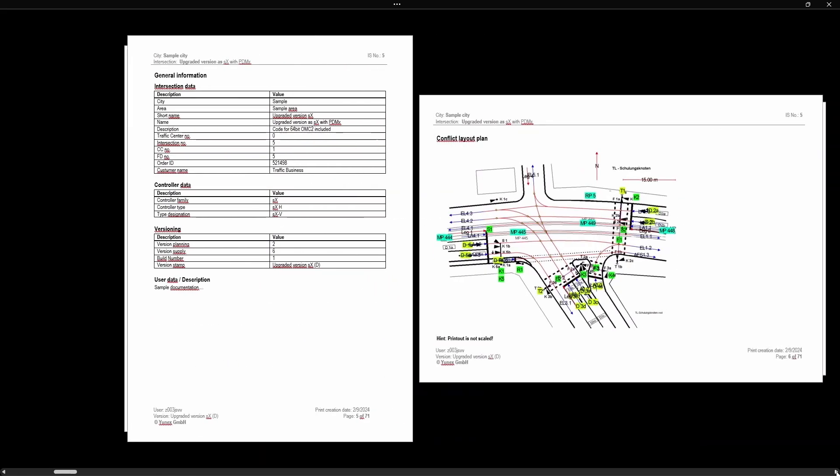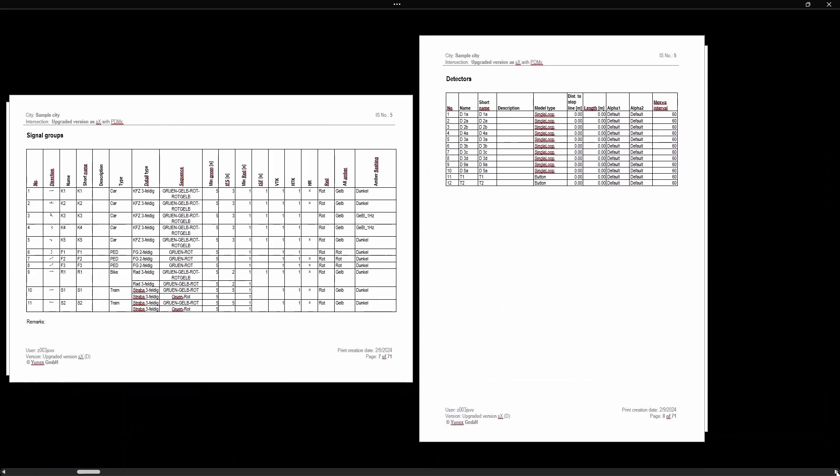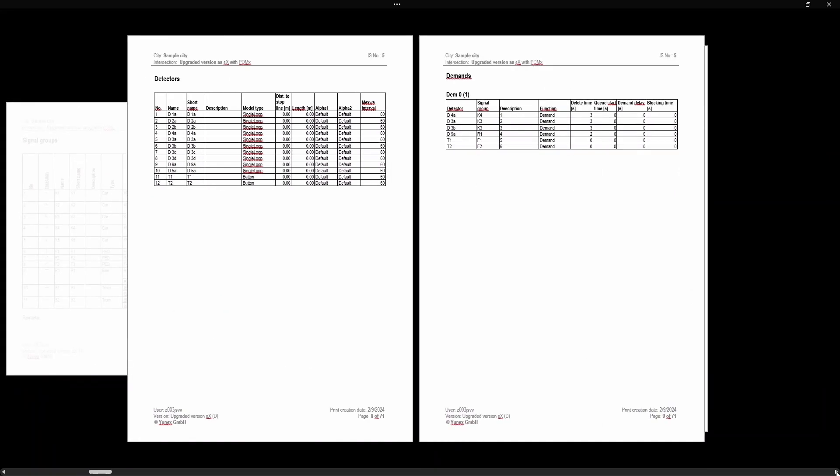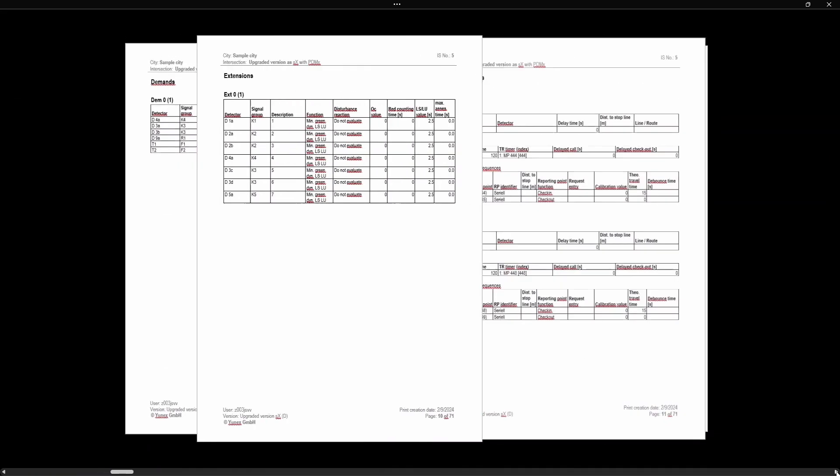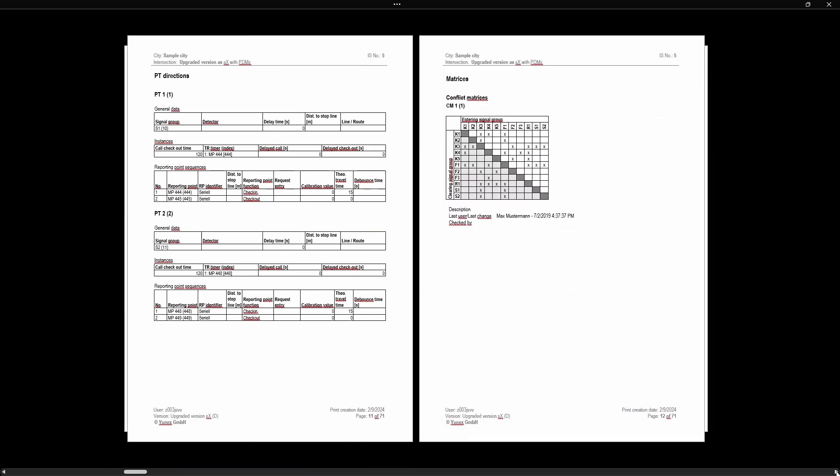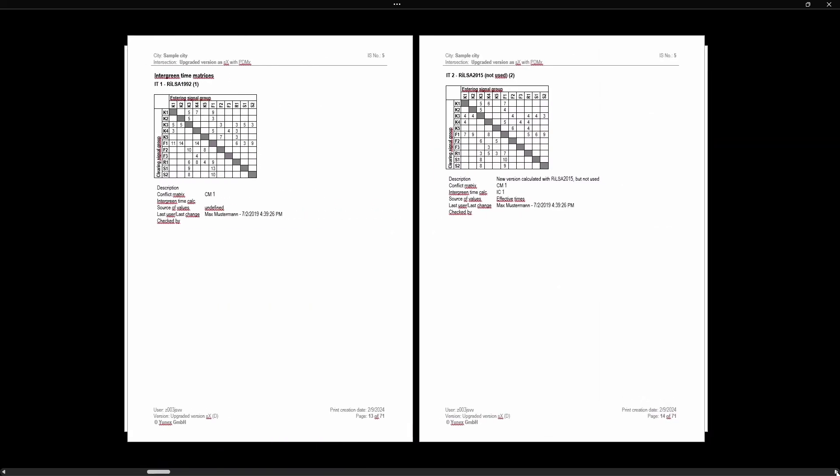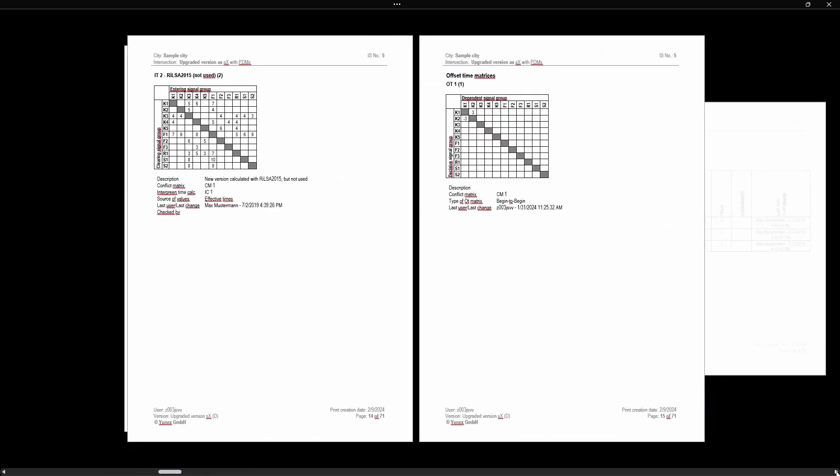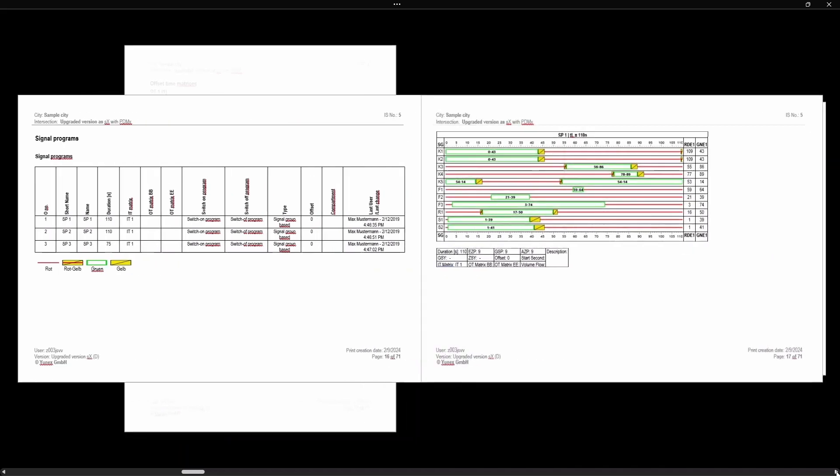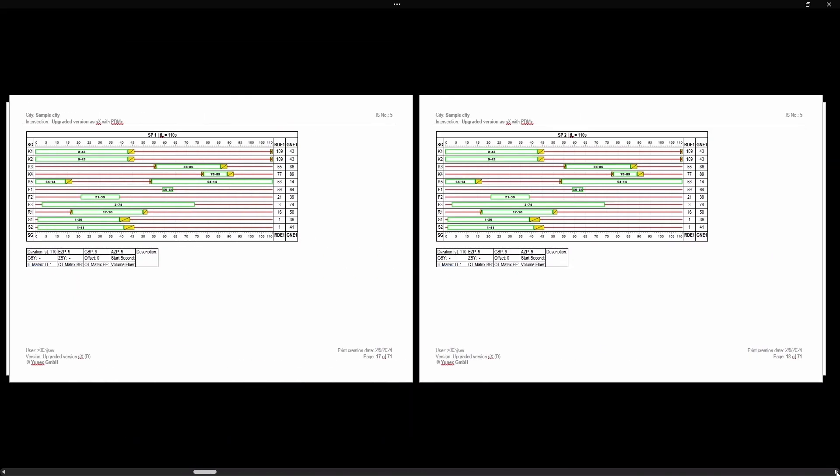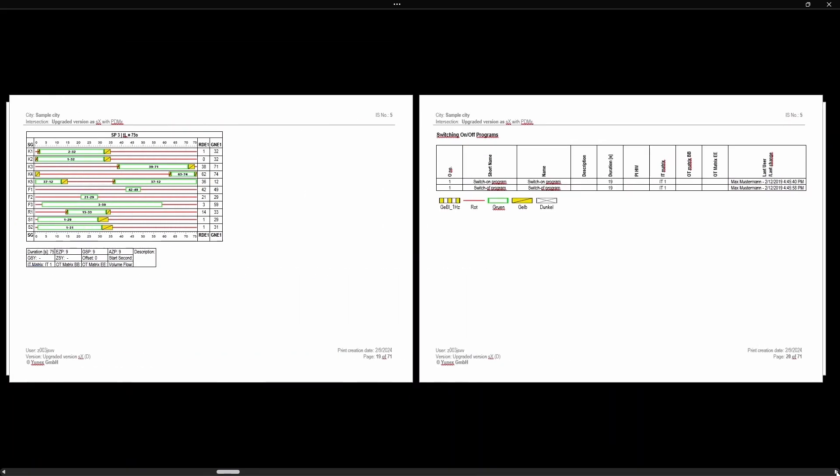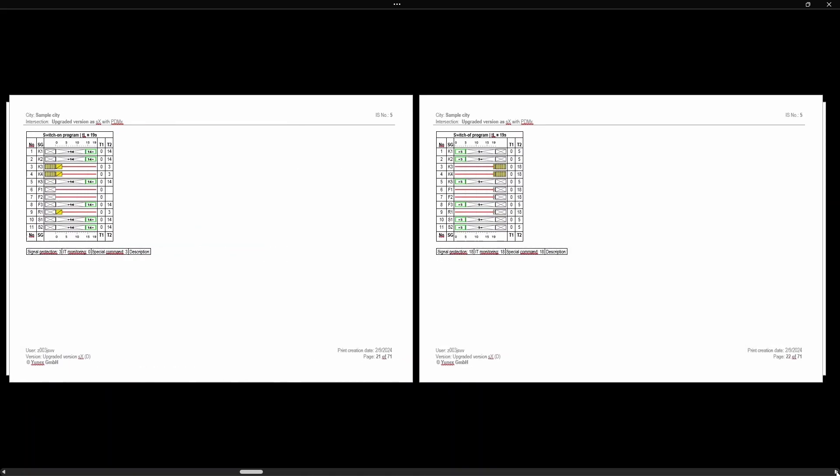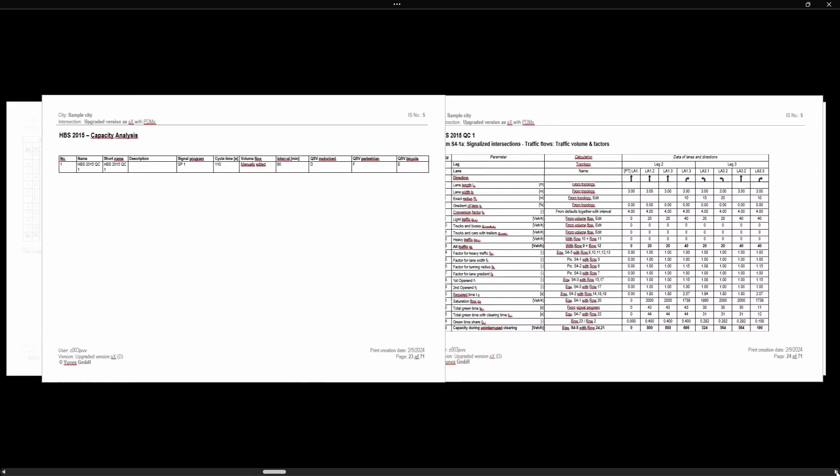The planning documentation allows users to print either the entire configuration or only specific parts of it in the Microsoft Word format which is a widely used document processing tool. This ensures that users can make additional adjustments to the document before it is printed.